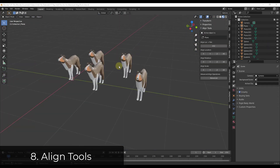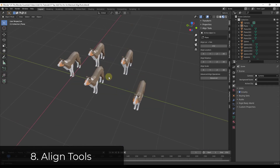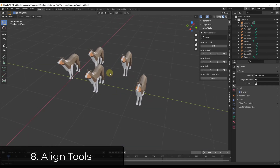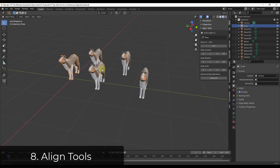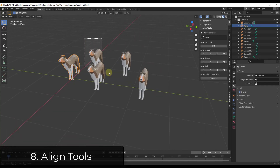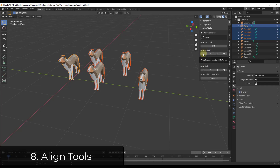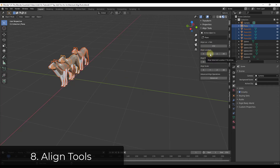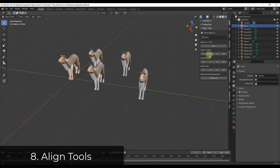Align Tools is a free add-on for Blender that lets you align things inside of your models. So let's say for example that I had multiple different models like this and I wanted to quickly align them. This tool is going to allow you to align things like rotation, scale, or location. So if I wanted to align this along the y-axis I would click on this button right here.